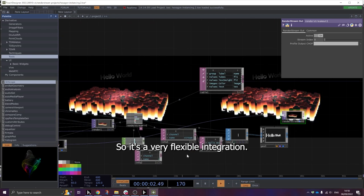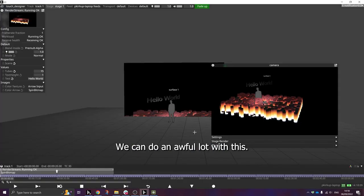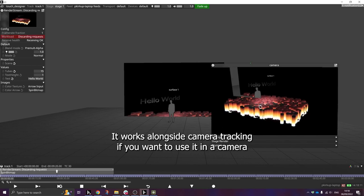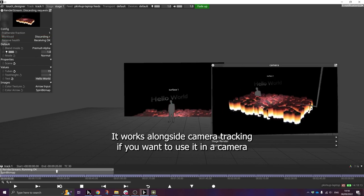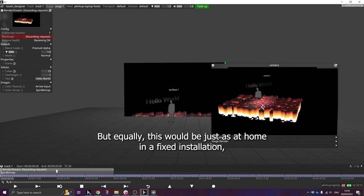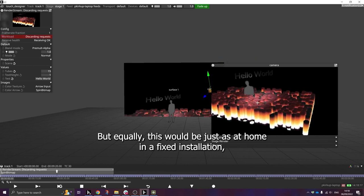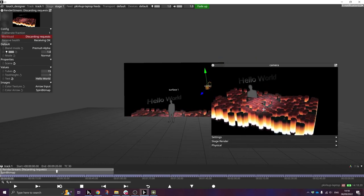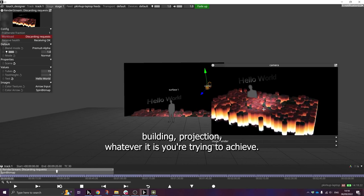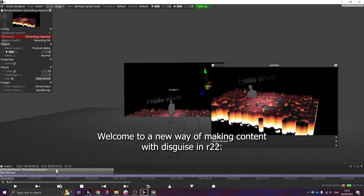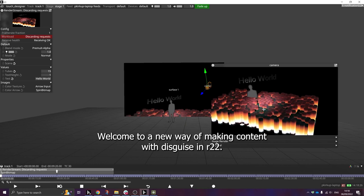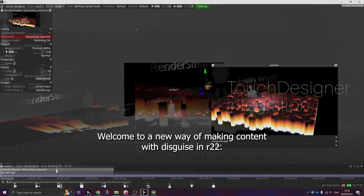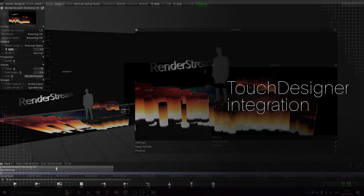So it's a very flexible integration. We can do an awful lot with this. It works alongside camera tracking if you want to use it in a camera tracking setup. But equally, this would be just as at home in a fixed installation, building projection, whatever it is you're trying to achieve. Welcome to a new way of making content with Disguise in R22. I hope you enjoy it.